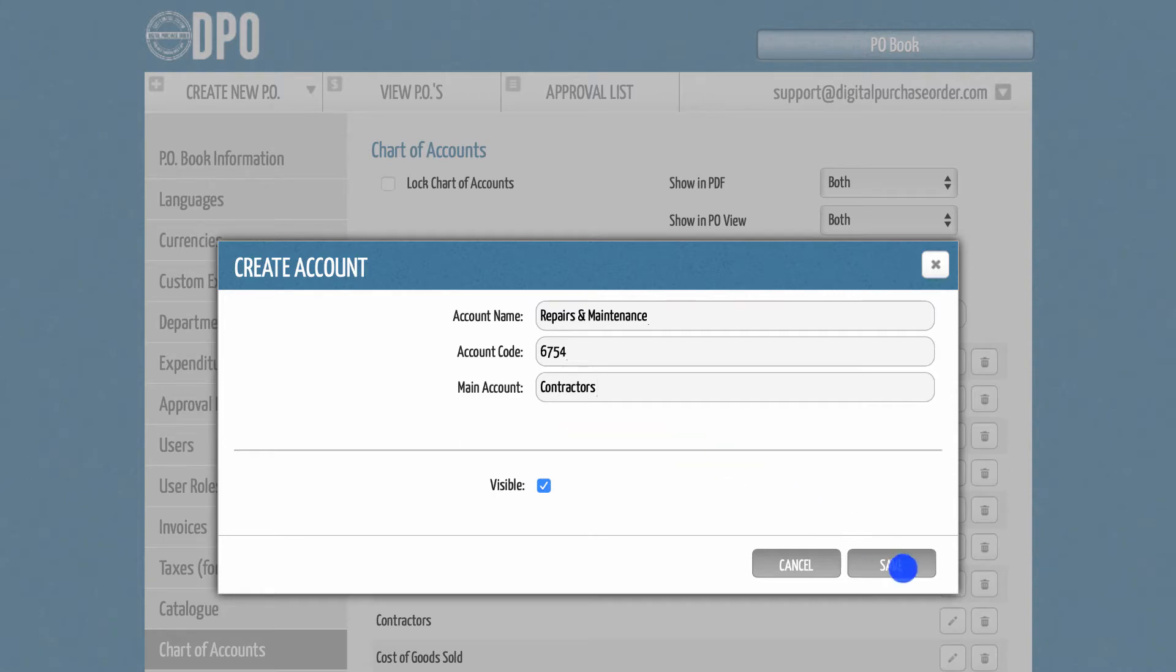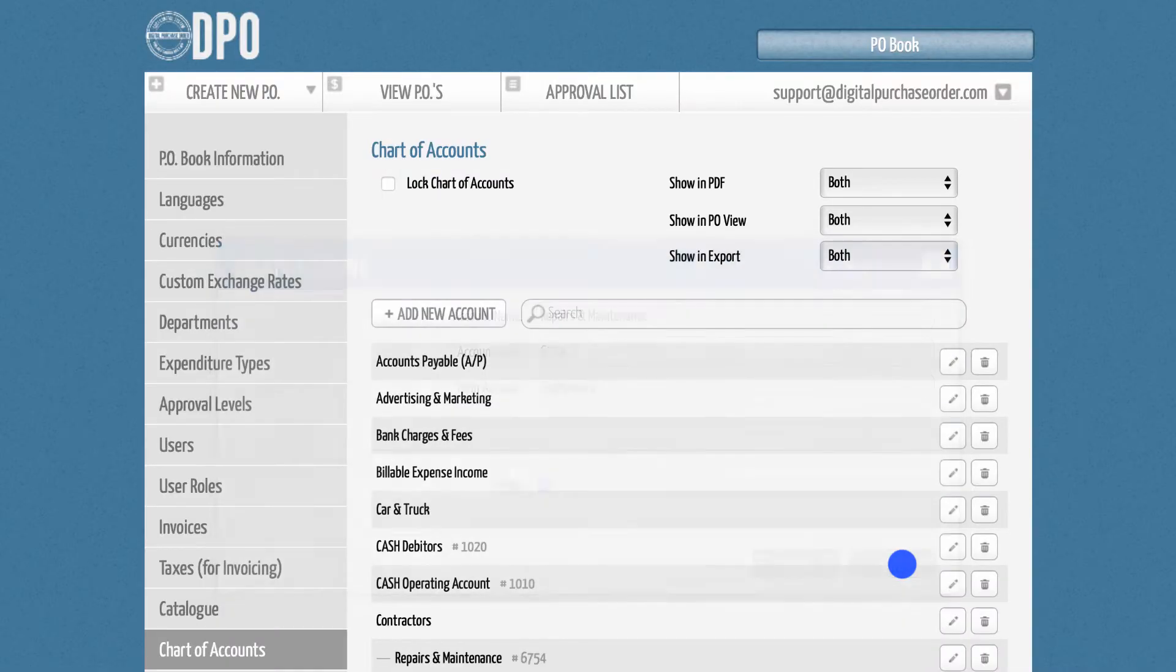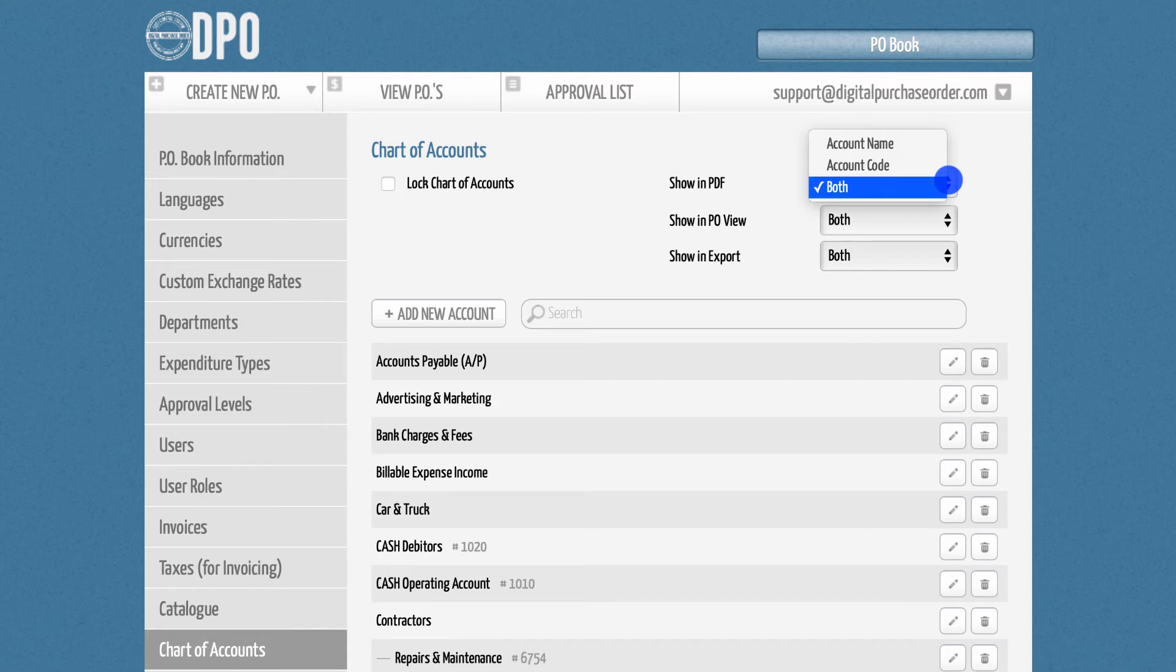You can either show just the item name, just the numerical code, or both.